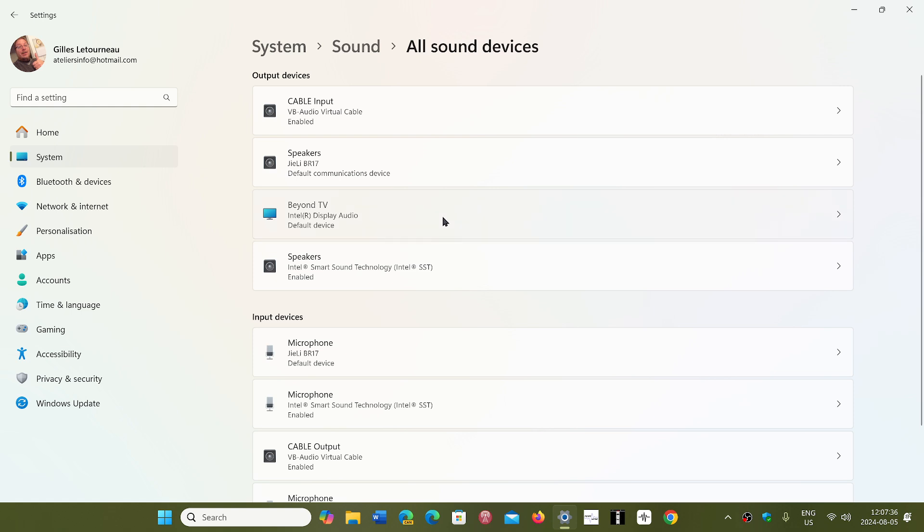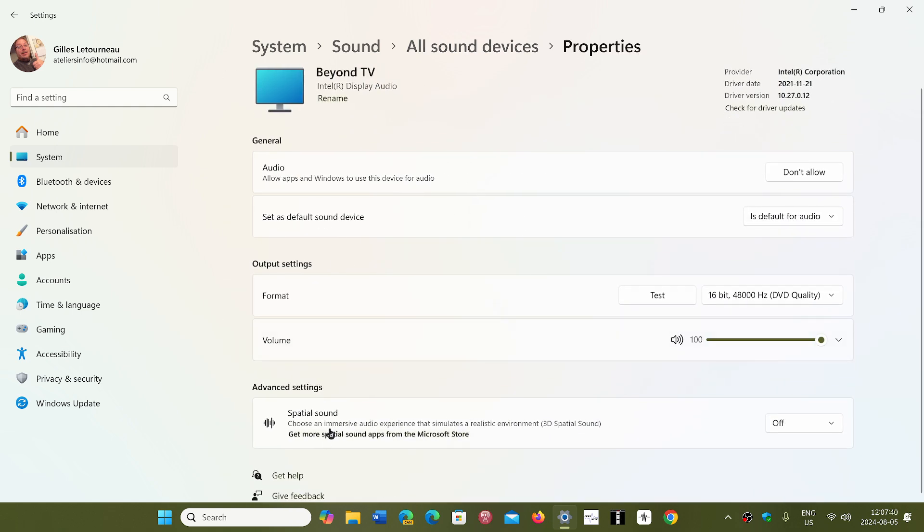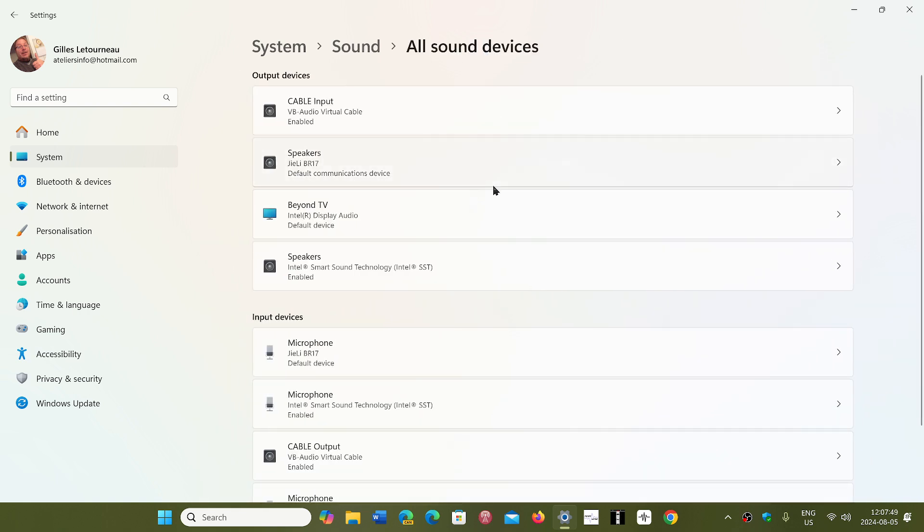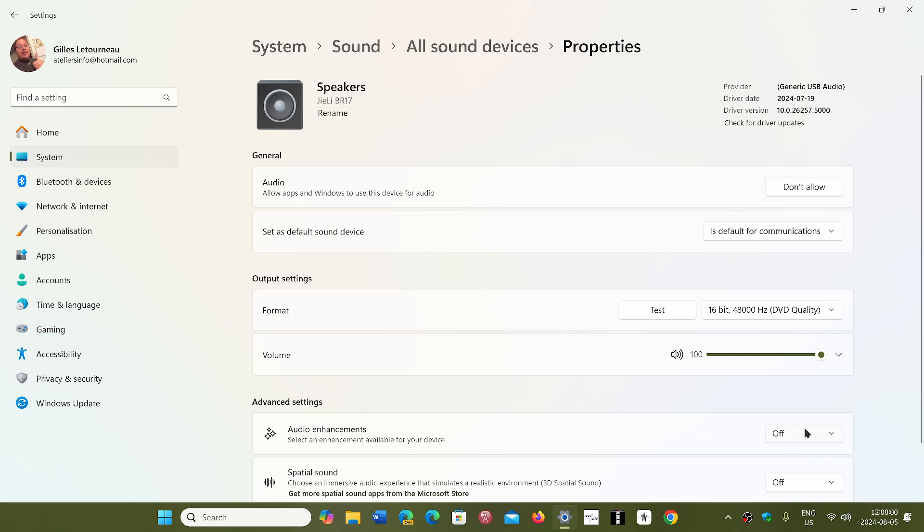Here you will see that there's a spatial sound that could be here, and that should be off. And in some other devices, if you look at some of them, you might notice that there's audio enhancements, and this you want to have off also.